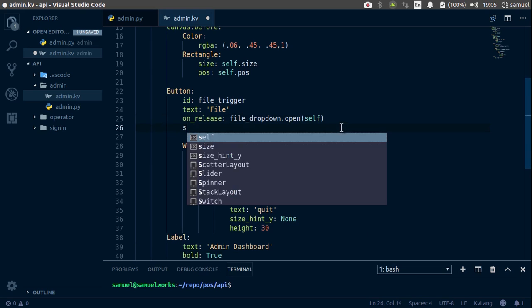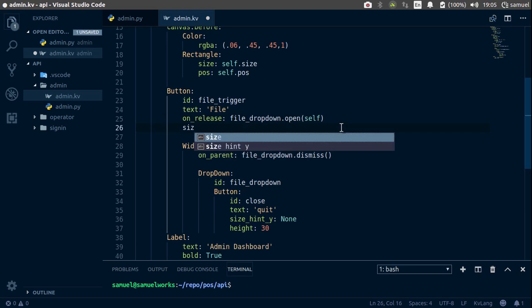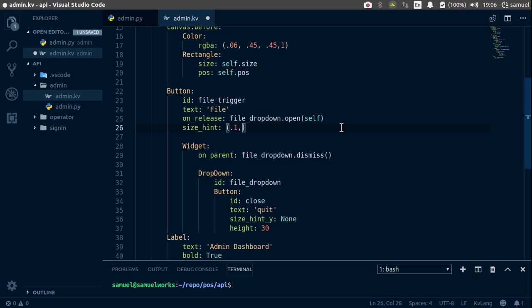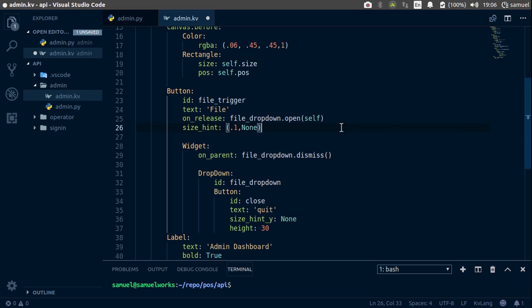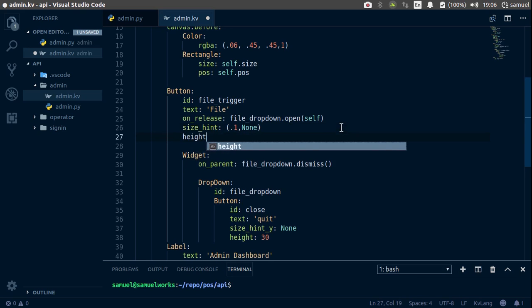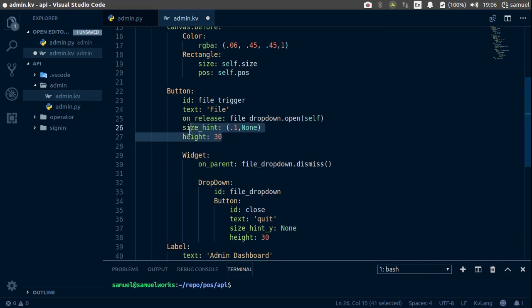Next thing we need to do is give this button a size hint. And it's going to take about 0.1 of the x-axis. And for y, we want a static height of 30. Copy this, paste it on our label.